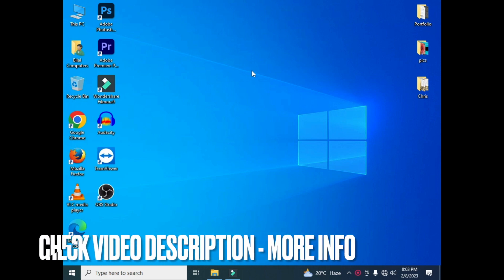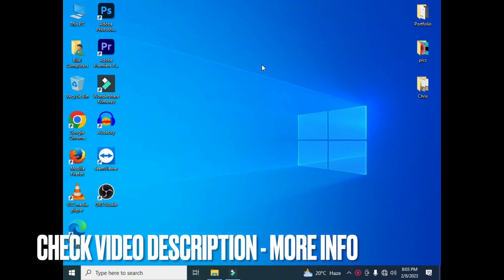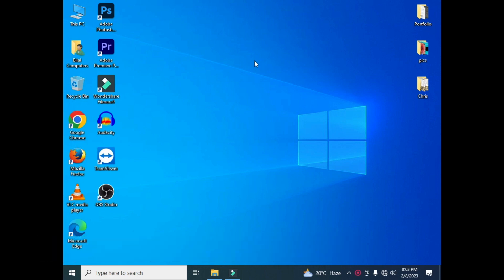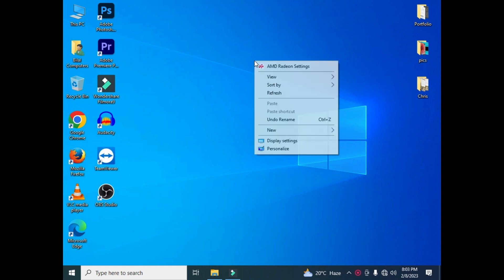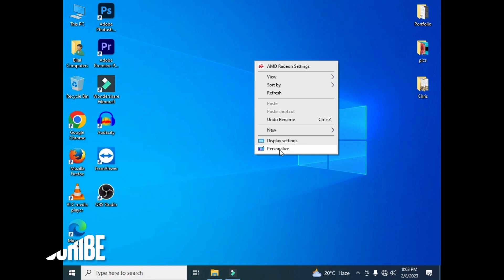Then you have to right-click on your computer screen. By clicking on your computer screen, go to the personalized option. Go to your personalized option. I will click on personalized option.